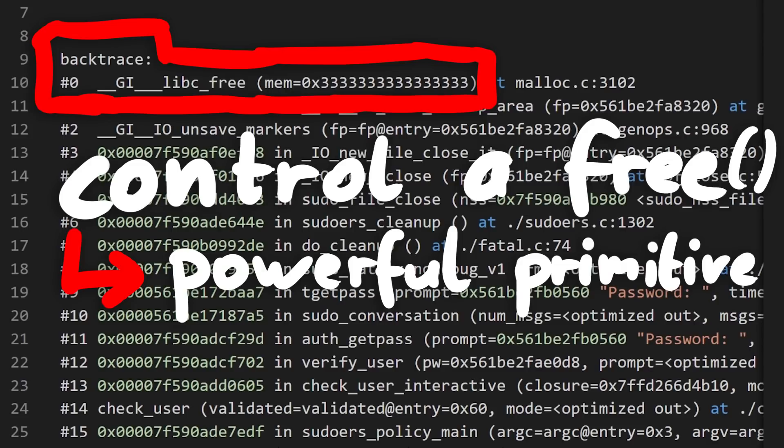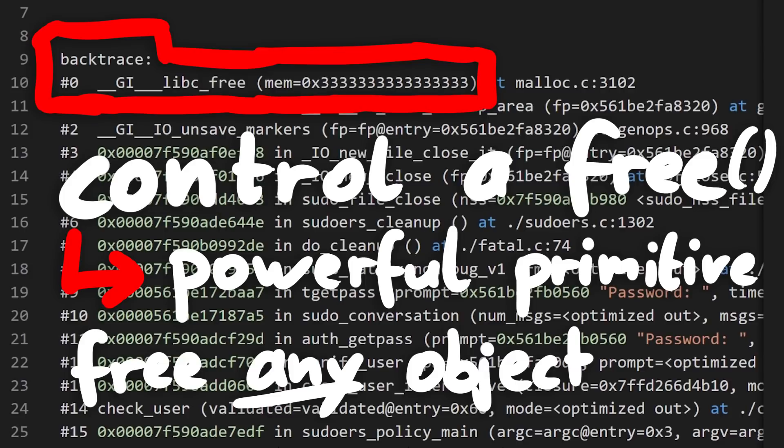It would allow us to free any object on the heap, which means we can turn some other part of the program into a use after free condition, which can be quite powerful. Though in the sudo case, probably not very useful.